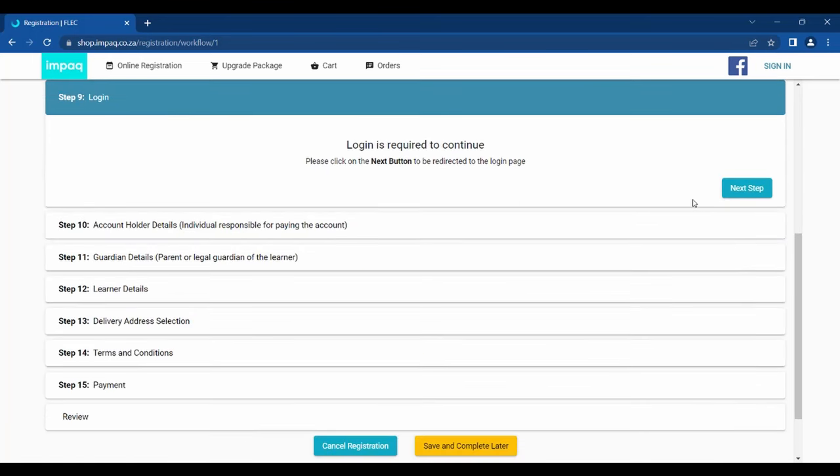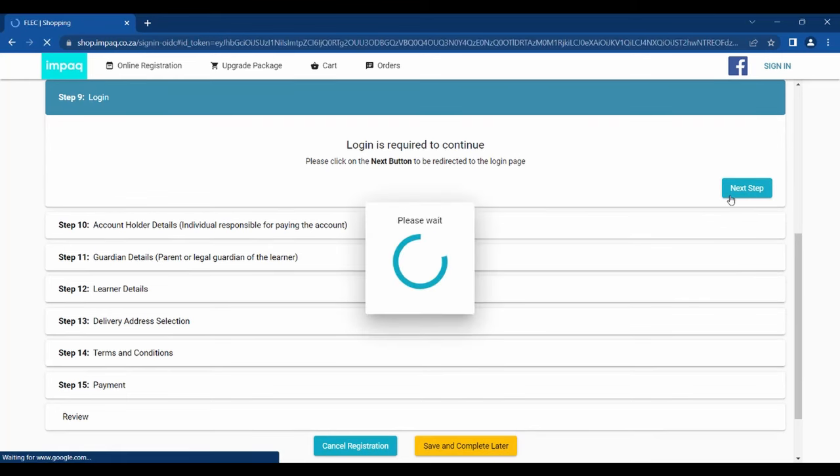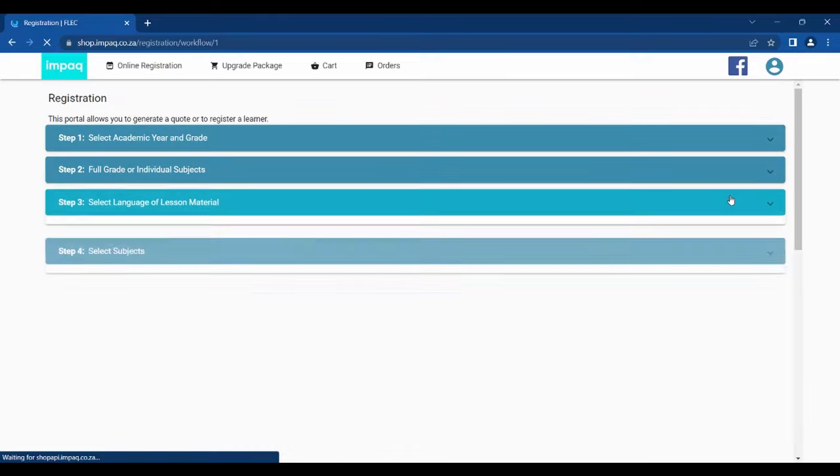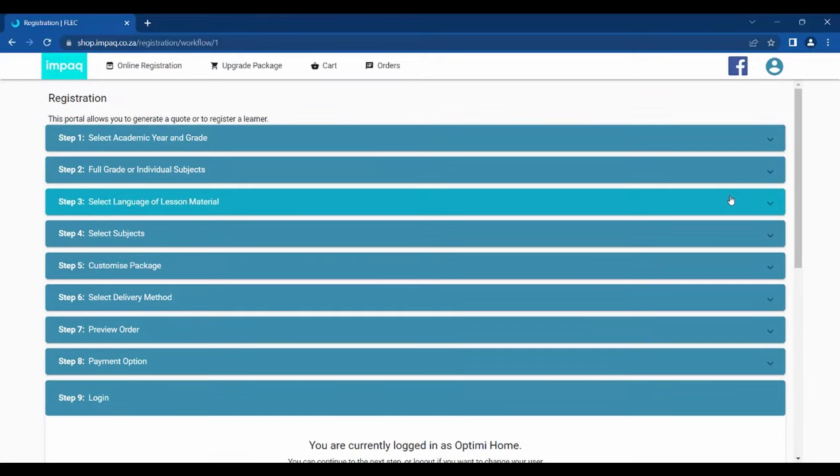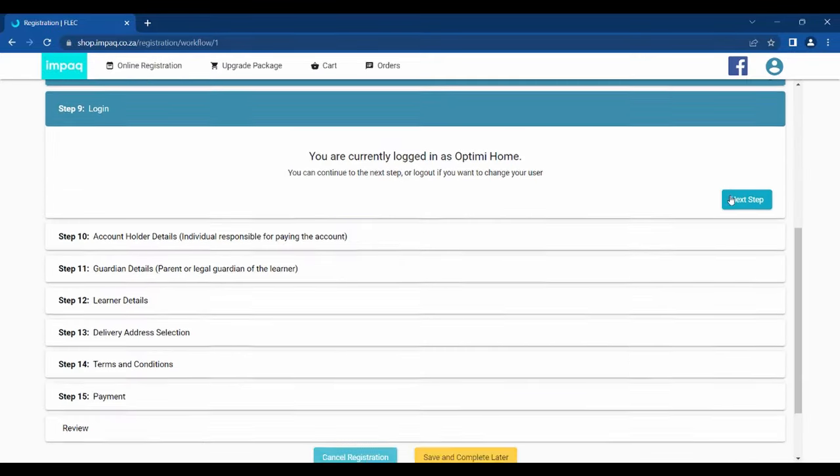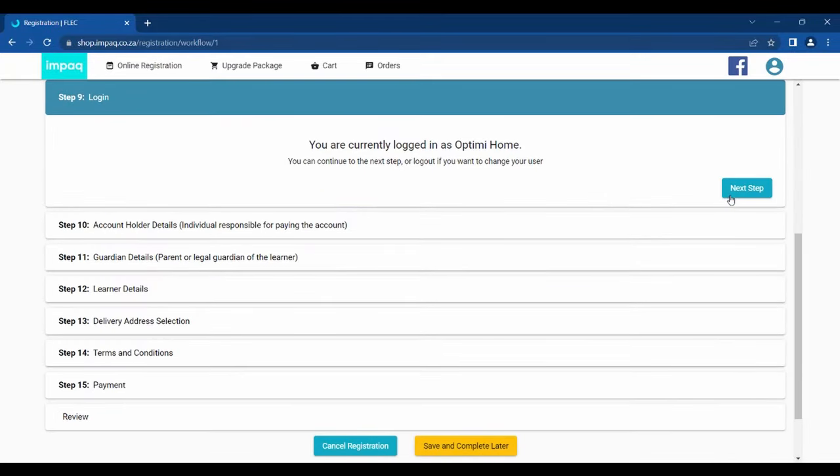Step 9 requires you to log in. If you already have an account on my.impaq as an account holder, you may submit your details and proceed to log in. If you do not have an account created, please click Register at the bottom of the screen. You will then be able to register a new user. Once this has been done accordingly, you will be redirected back to your application on the shop and automatically be signed in.